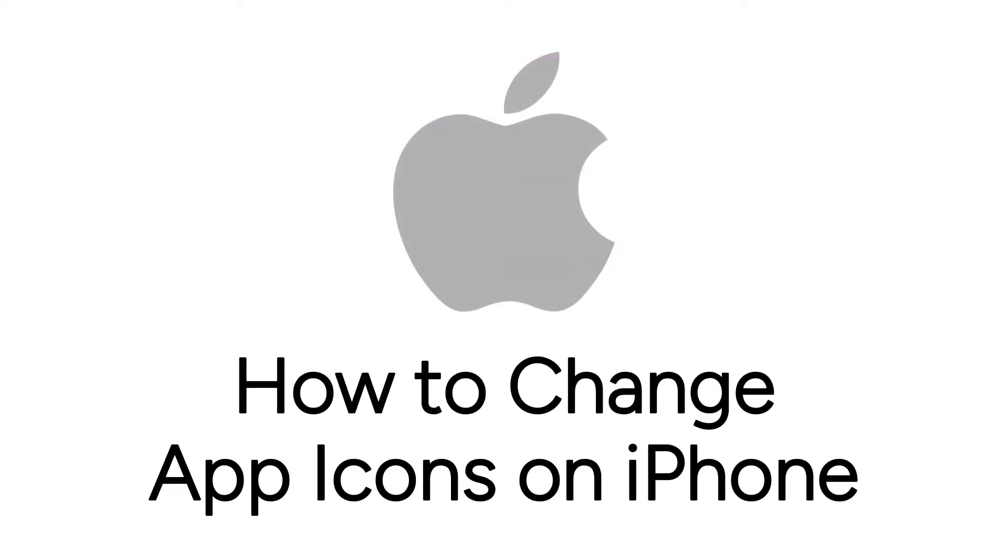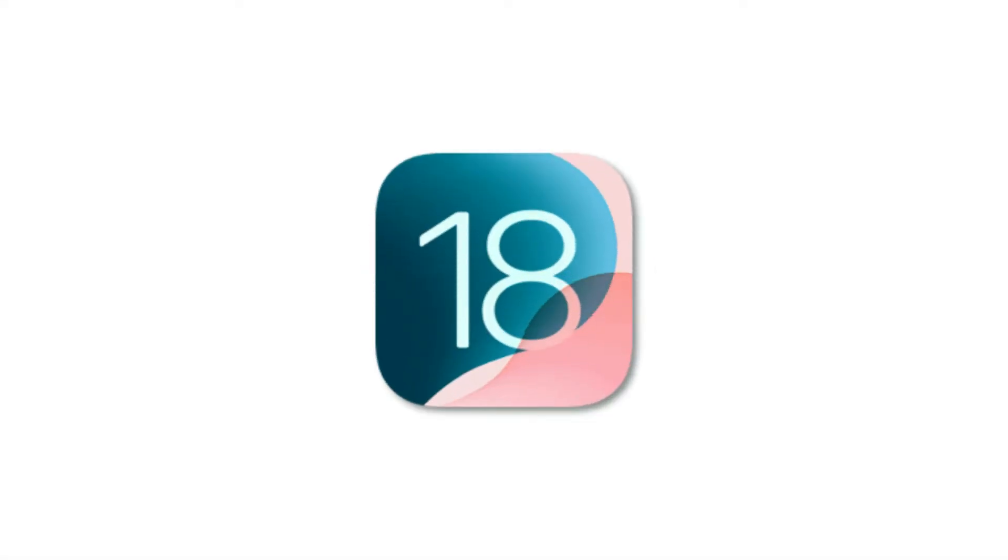Want to customize your app icons on your iPhone home screen, but not sure how? I'm Jessica, and in this video, I'll show you how to change your app icons on iPhone. Now let's get started.